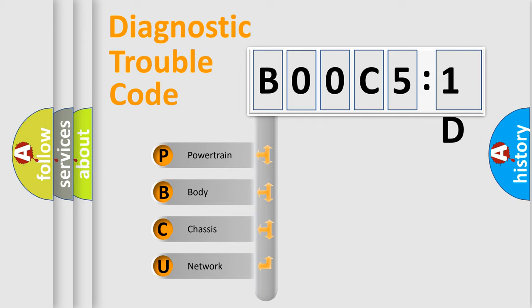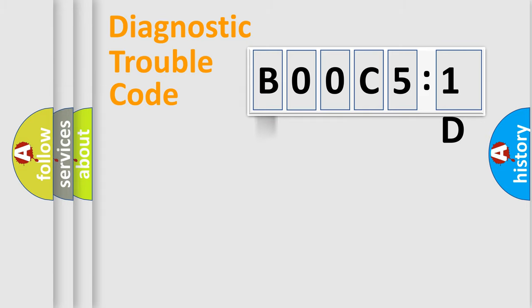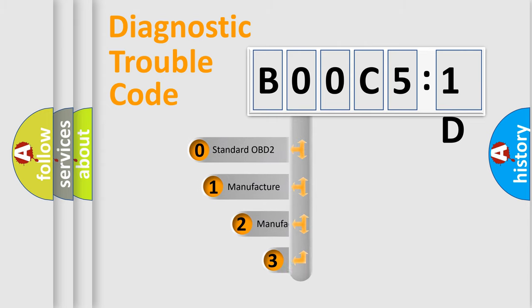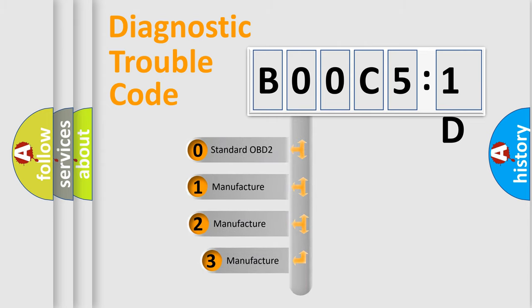We divide the electric system of automobiles into four basic units: Powertrain, Body, Chassis, and Network. This distribution is defined in the first character code.